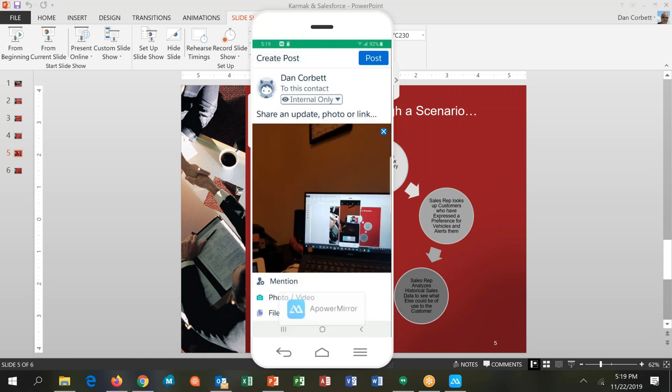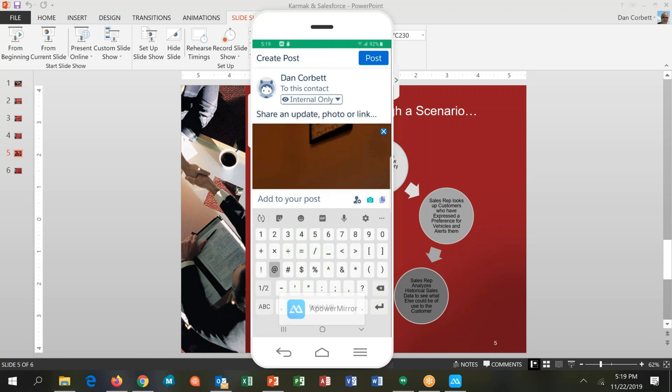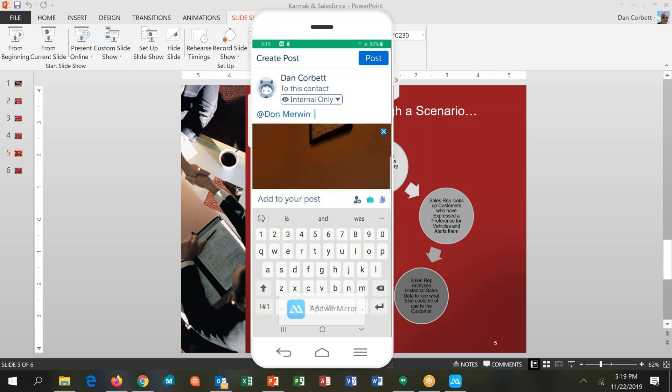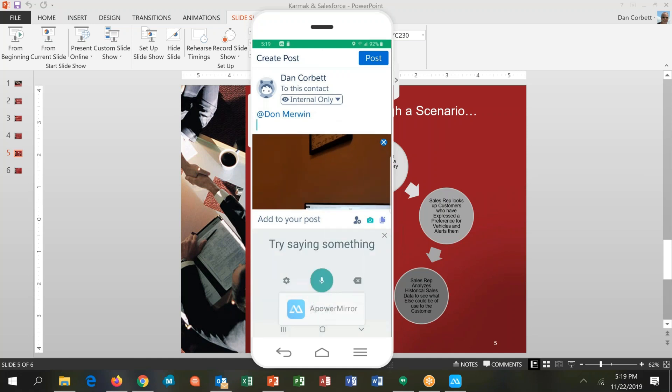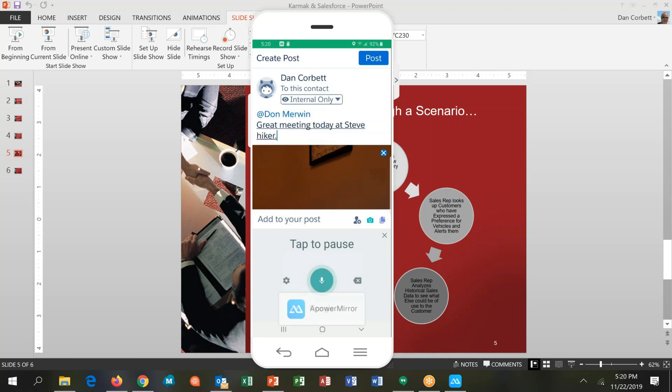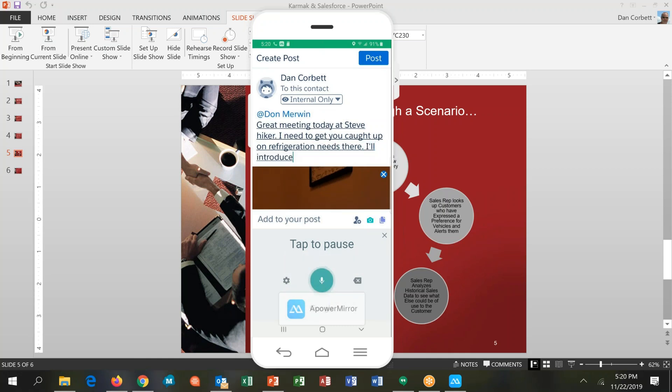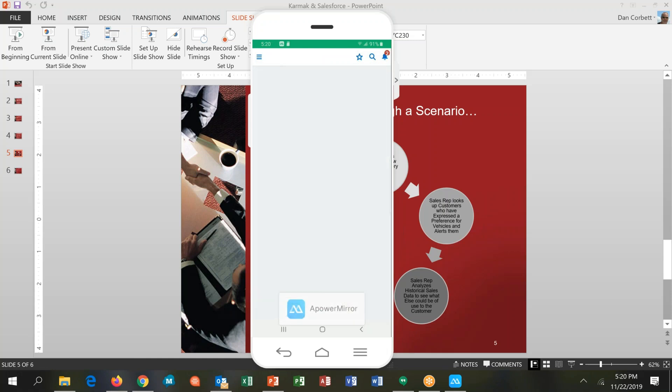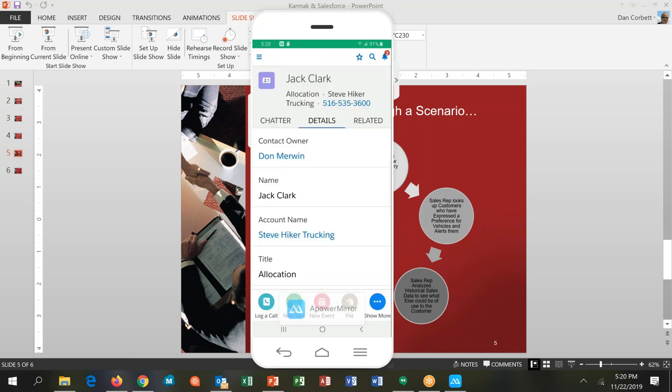So I've got this and I can post this to the system, but I want to get a little more clever than that. I want to alert Don. Remember Don was the guy who's going to help me with this. So I'm going to use the Chatter function in Salesforce to collaborate with Don. So I at-mention, so what it's called, Don Merwin. And then maybe I say, great meeting today at Steve Hiker. I need to get you caught up on refrigeration needs there. I'll introduce you to Jack tomorrow. And now when I post that, that information also finds its way back to Salesforce and it's stored on that Jack record.